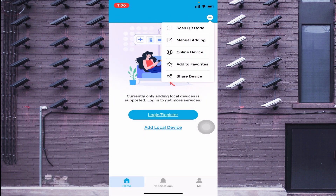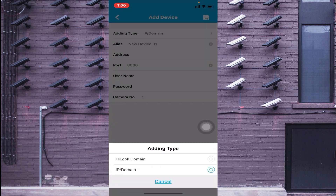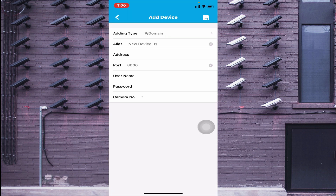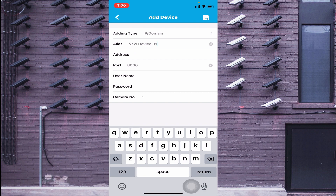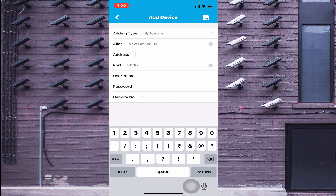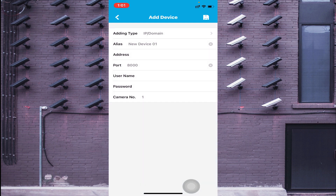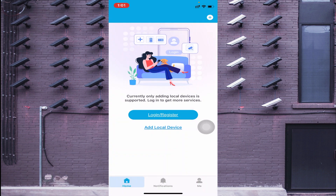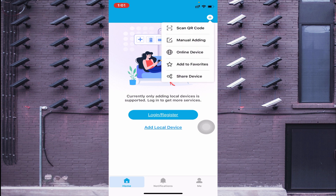If you want to select IP Domain, it asks for an IP address and a name. If you have a static IP, enter the static IP; otherwise enter the local IP address. It then asks for username and password — enter the device username and password. Leave the camera count as is; it will automatically detect the number of channels. For example, if you have a 16-channel NVR, it will detect 16 cameras.